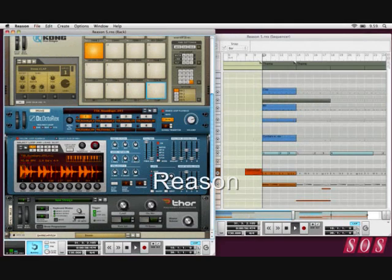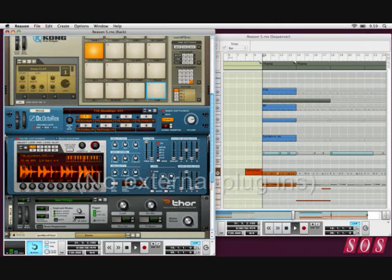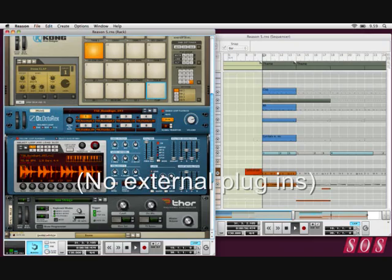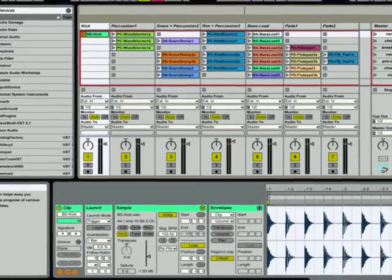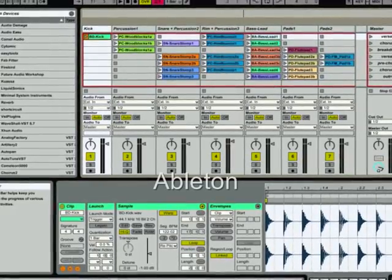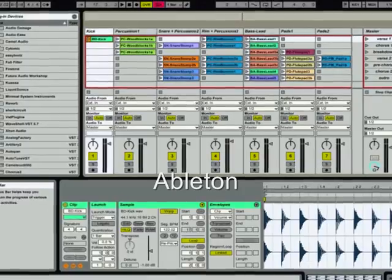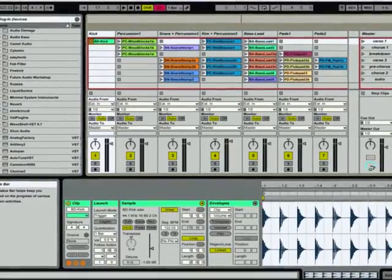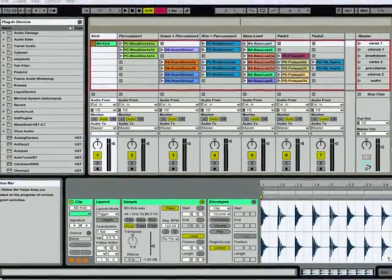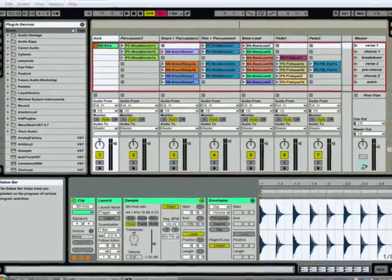There's also Reason from Propellerhead. Although it doesn't allow any external plug-ins. It comes with its own. I'll talk about that later. And you can get another one called Ableton which is quite good. It deserves special mention.